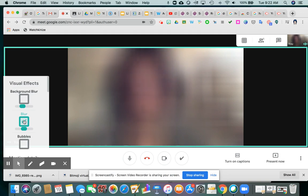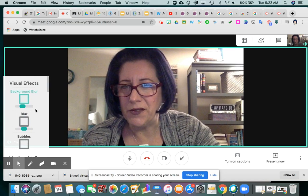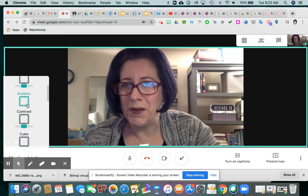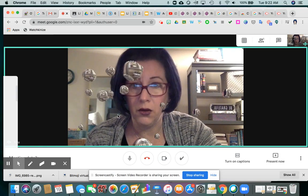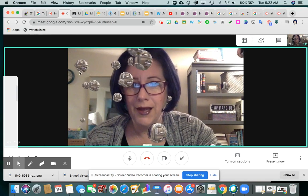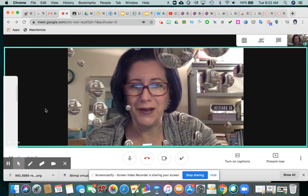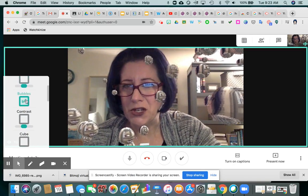I don't see why we as teachers would blur our whole faces, but there might be a purpose for that. Bubbles is cute — it basically takes whatever is on your screen and makes that image appear in little bubbles that float around, just as a fun special effect.